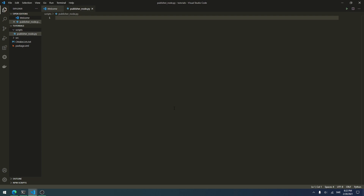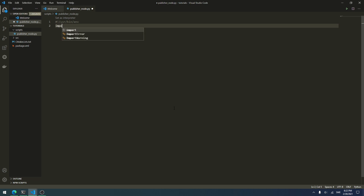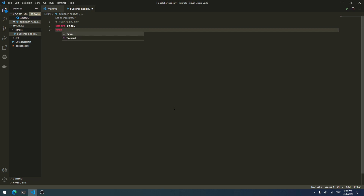The first line we want to add is a basic Python shebang line: #!/usr/bin/env python. This executes the script as Python. Next, we import rospy — the library for ROS to Python — and also from std_messages.msg we import String, which is the ROS message type we are going to use.